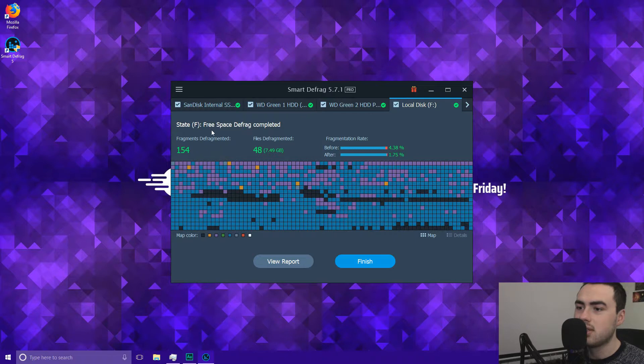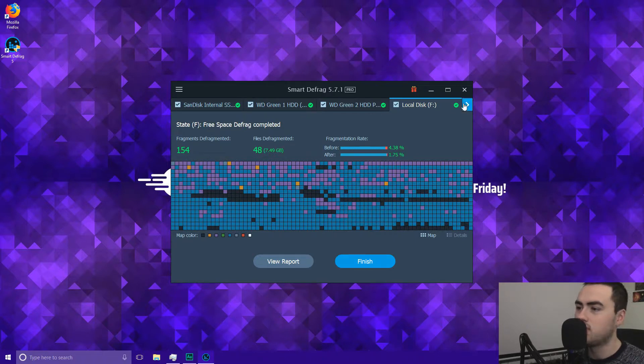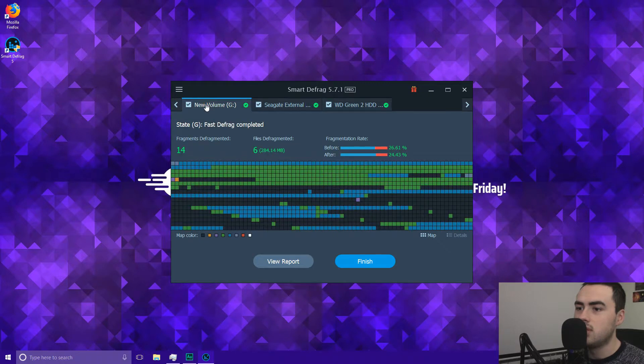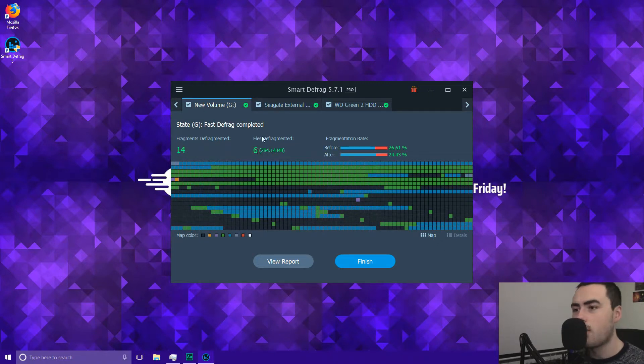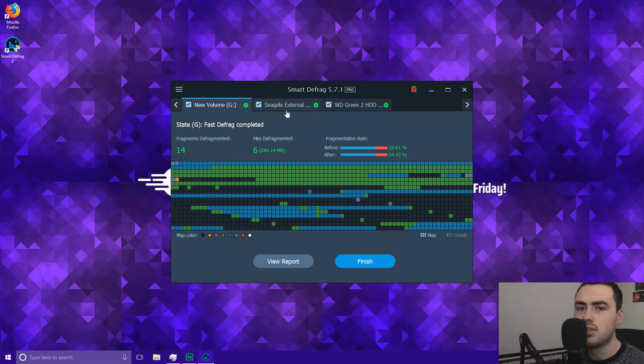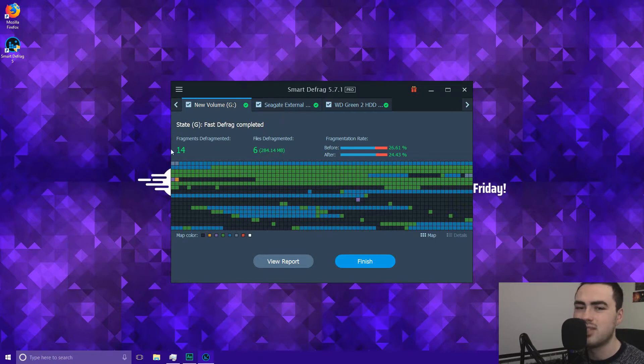On local disk 154 and 48 I'll just go through them all. New volume 14,6 so some of these are partitions not all of them are hard drives as such that's why some of them don't have as high results as others.